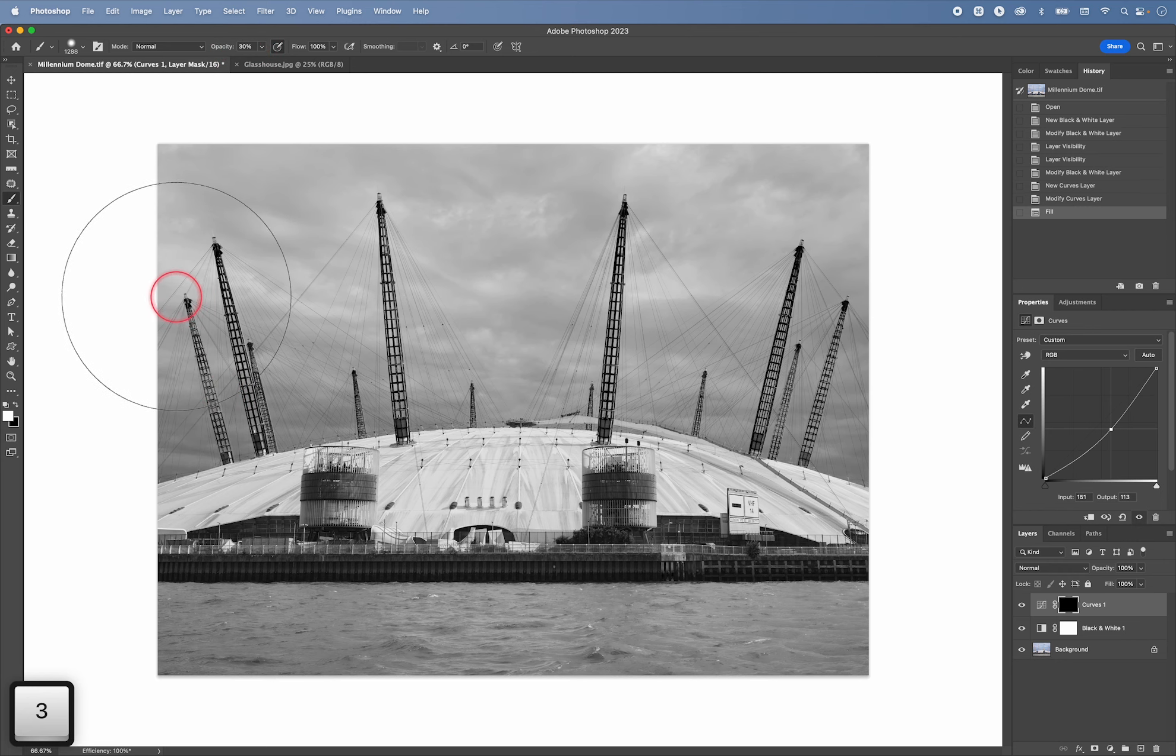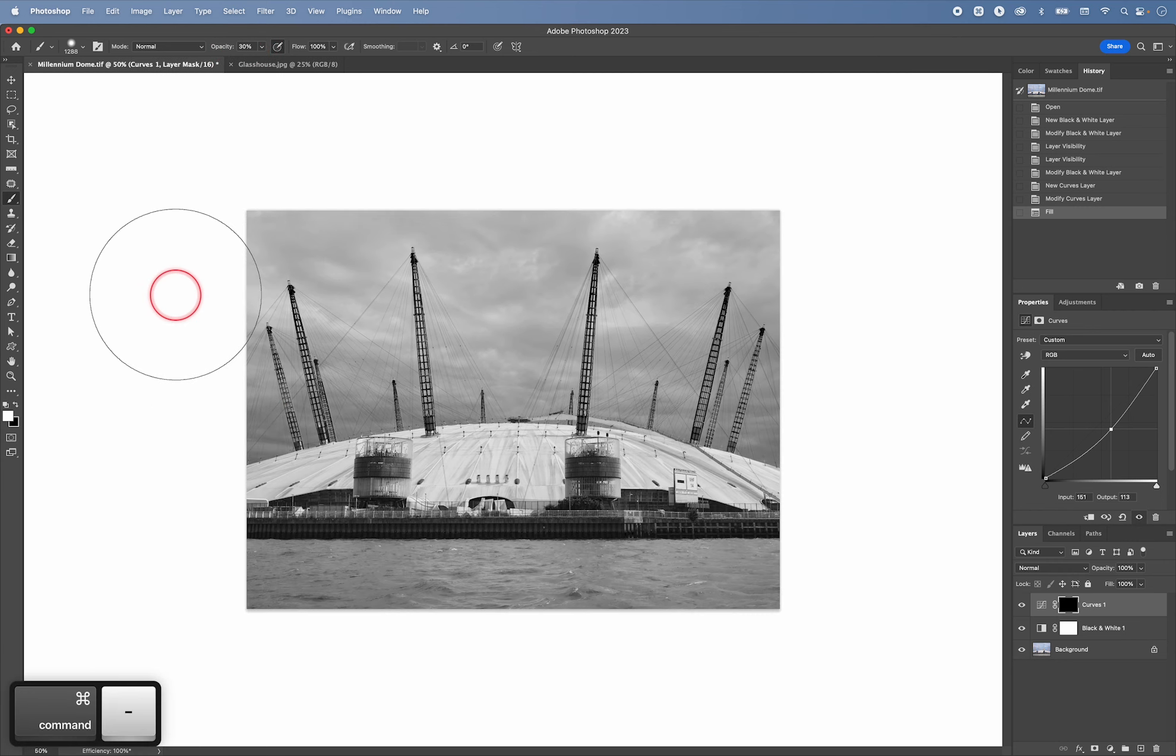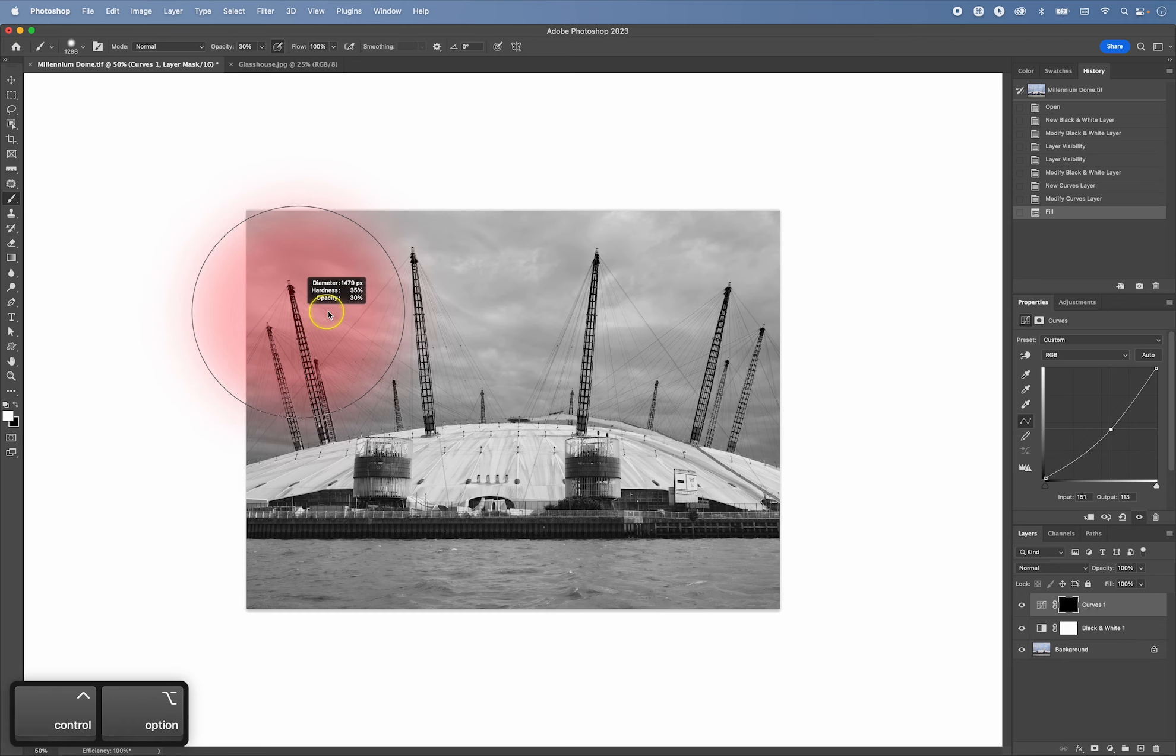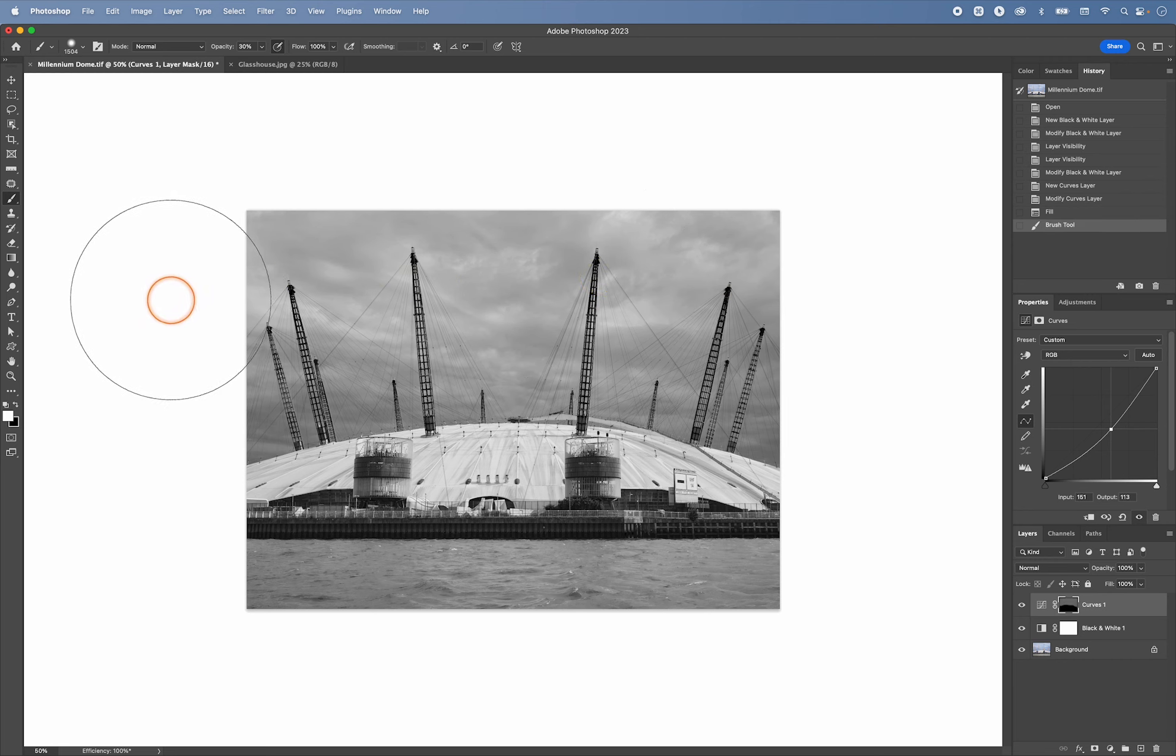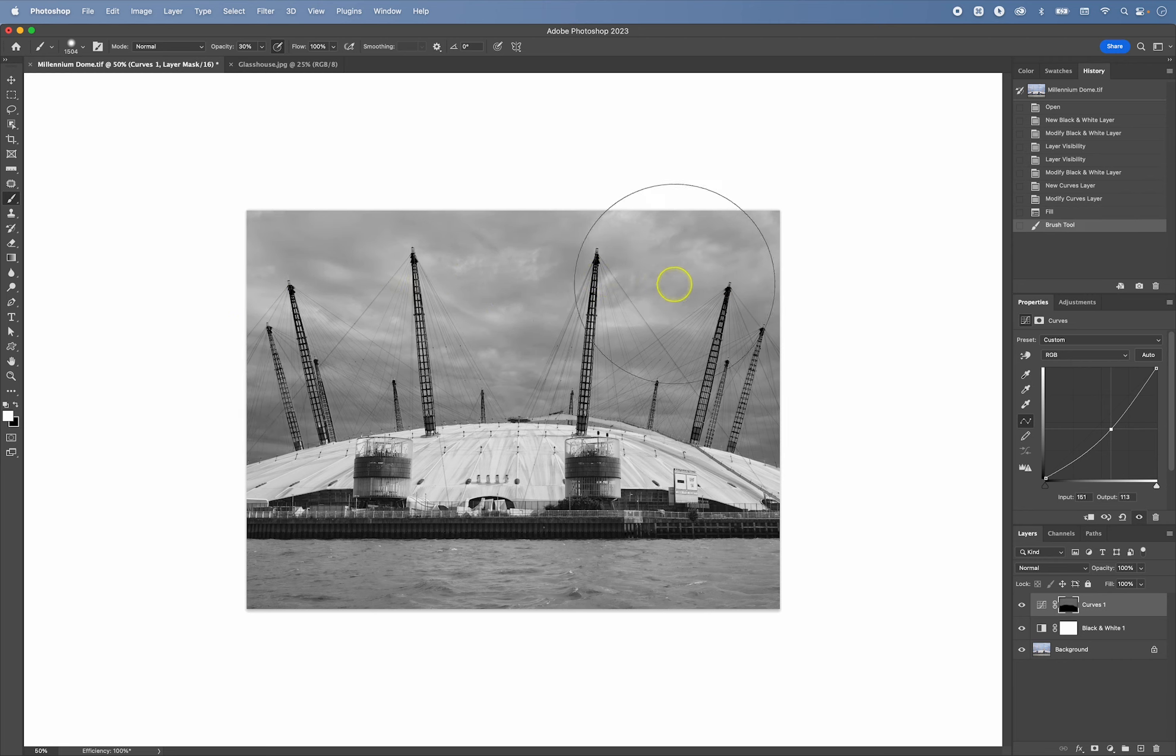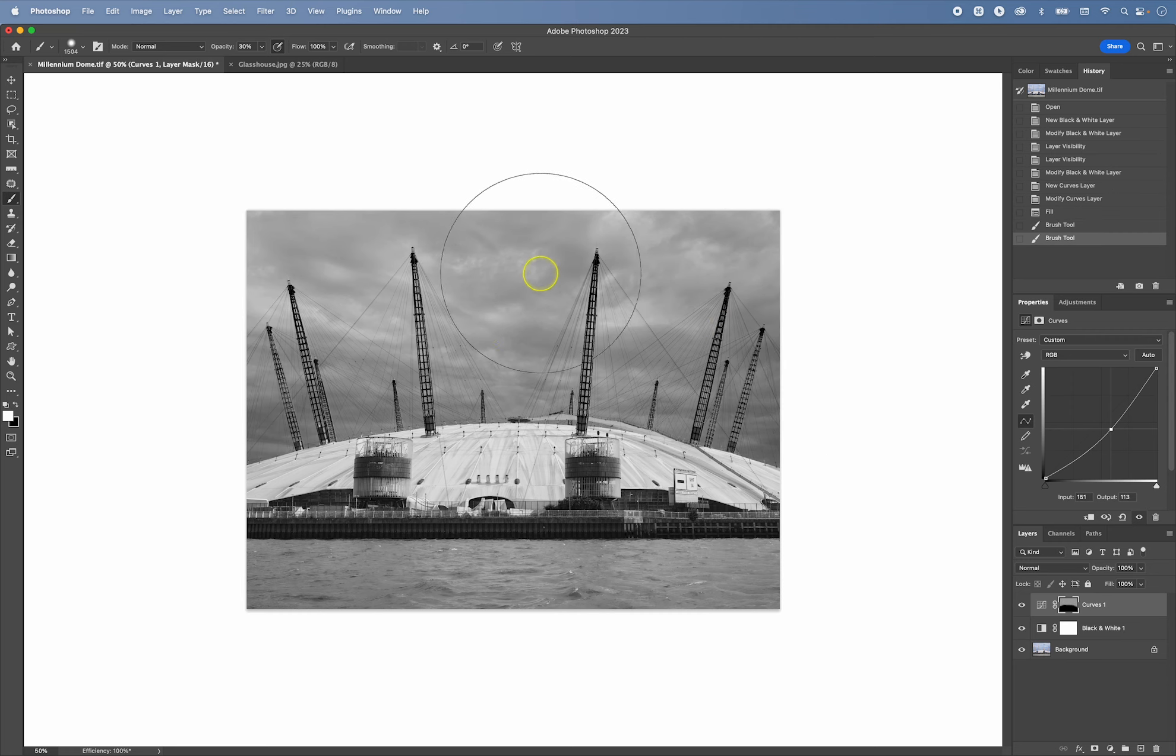And then I'll zoom in a little bit like this and then I can just burn in the sky.